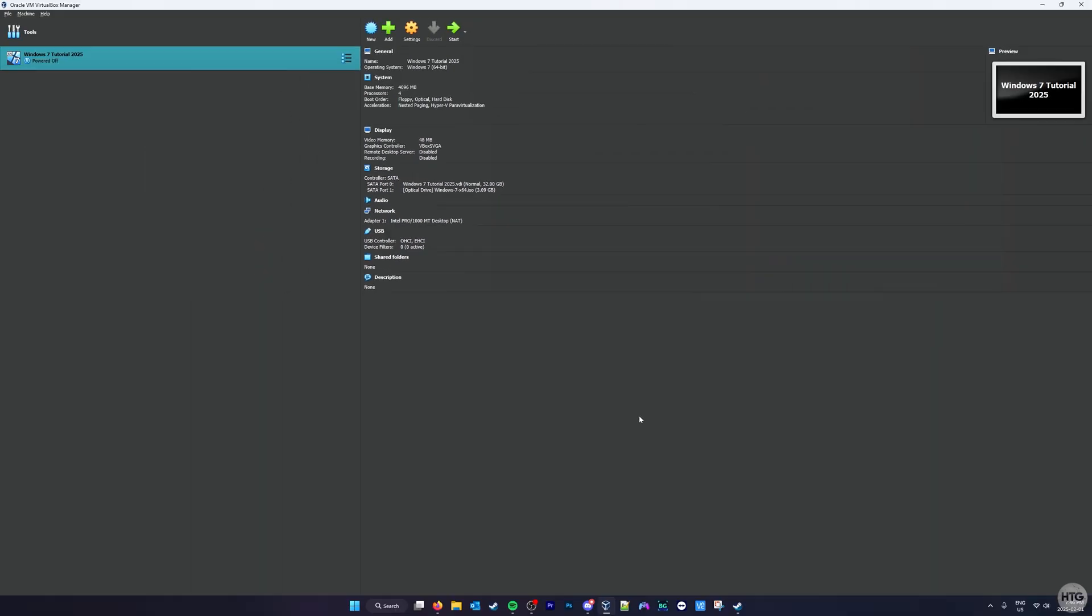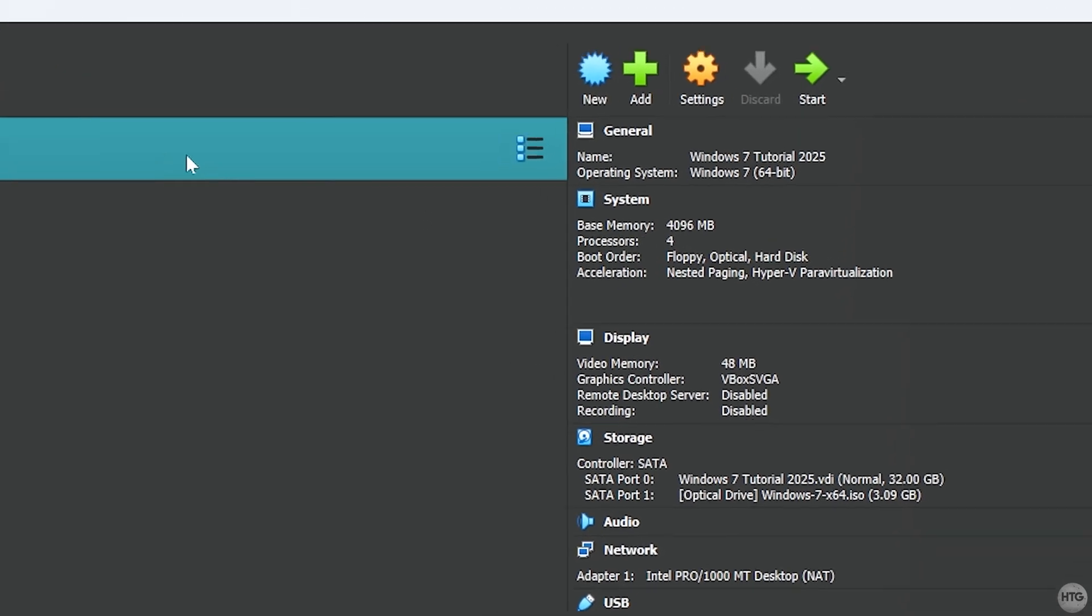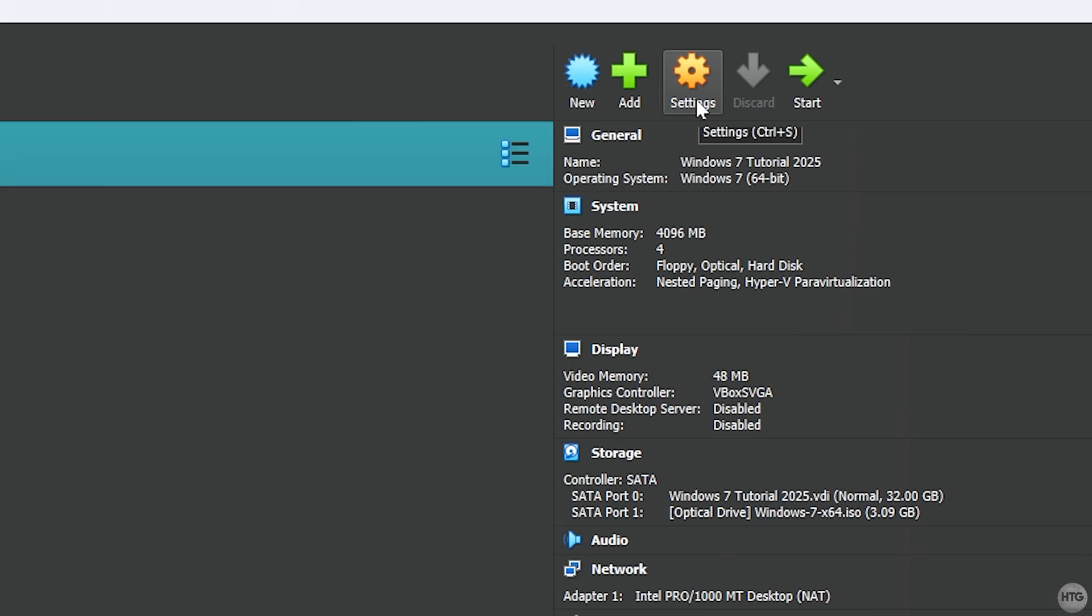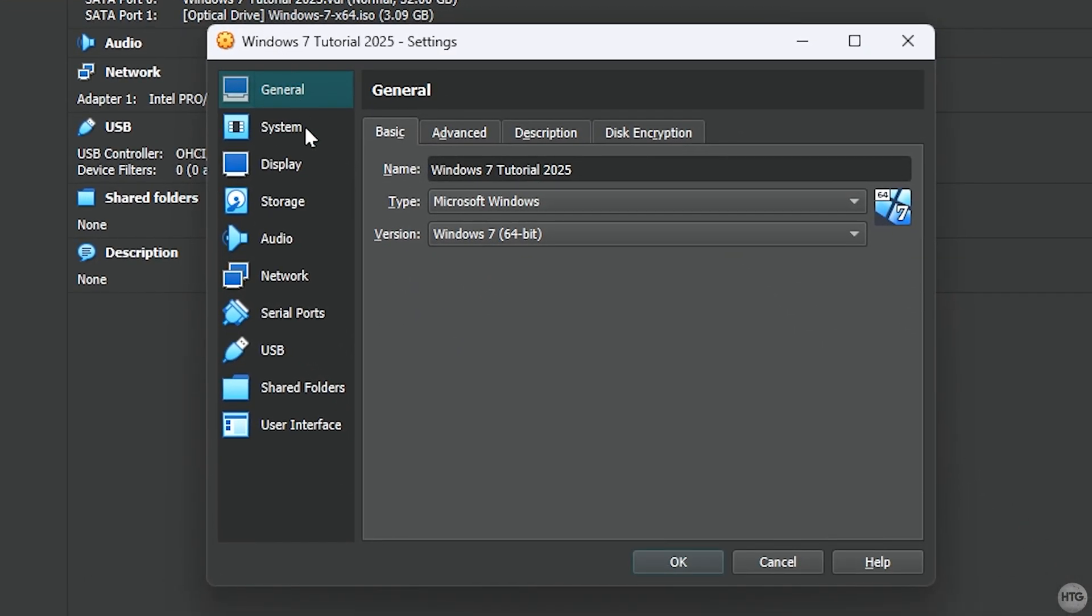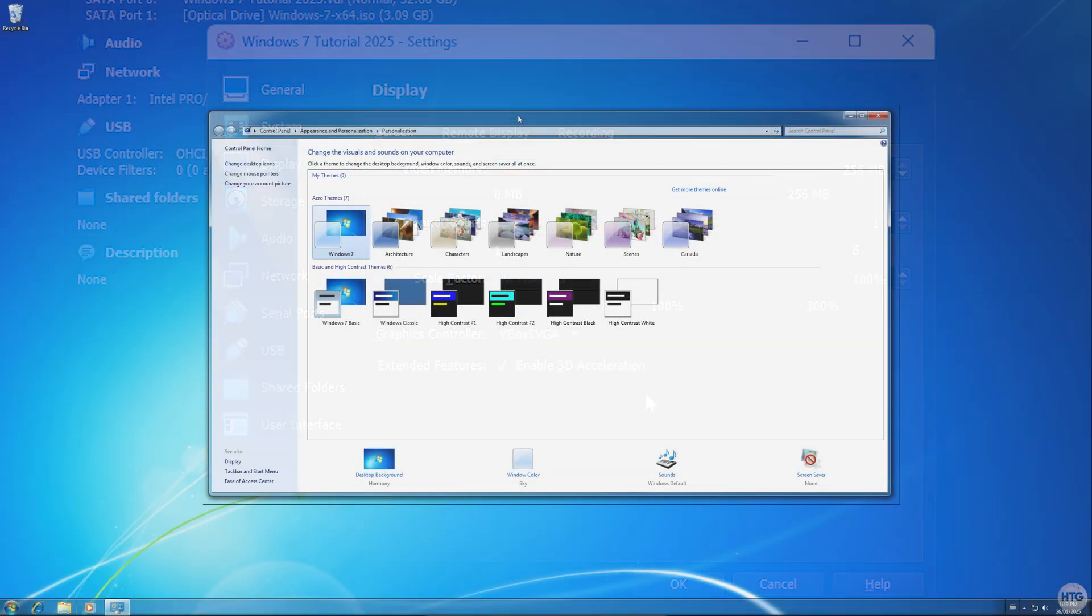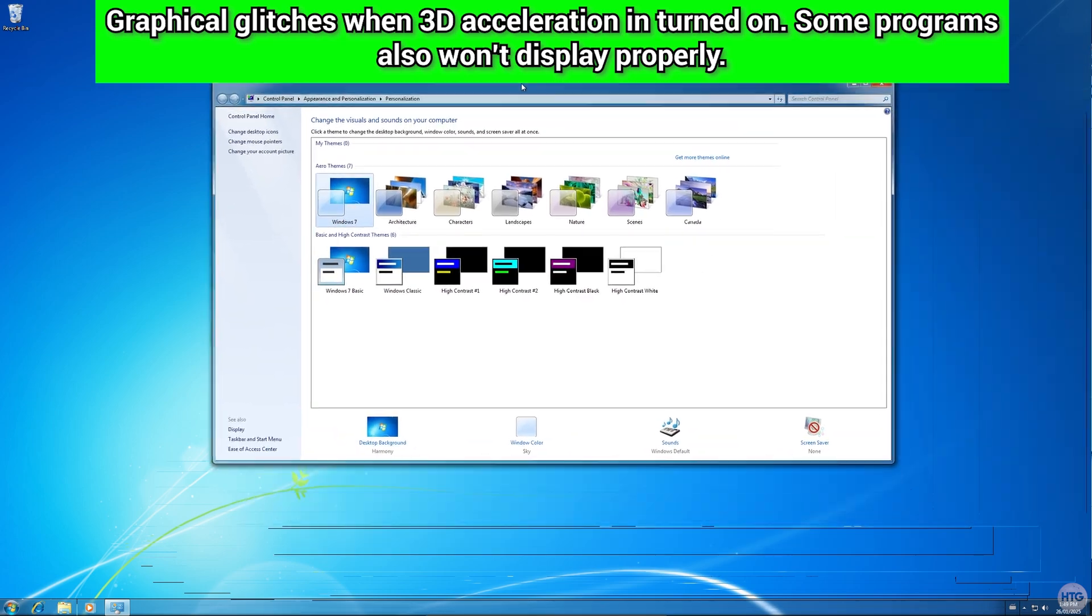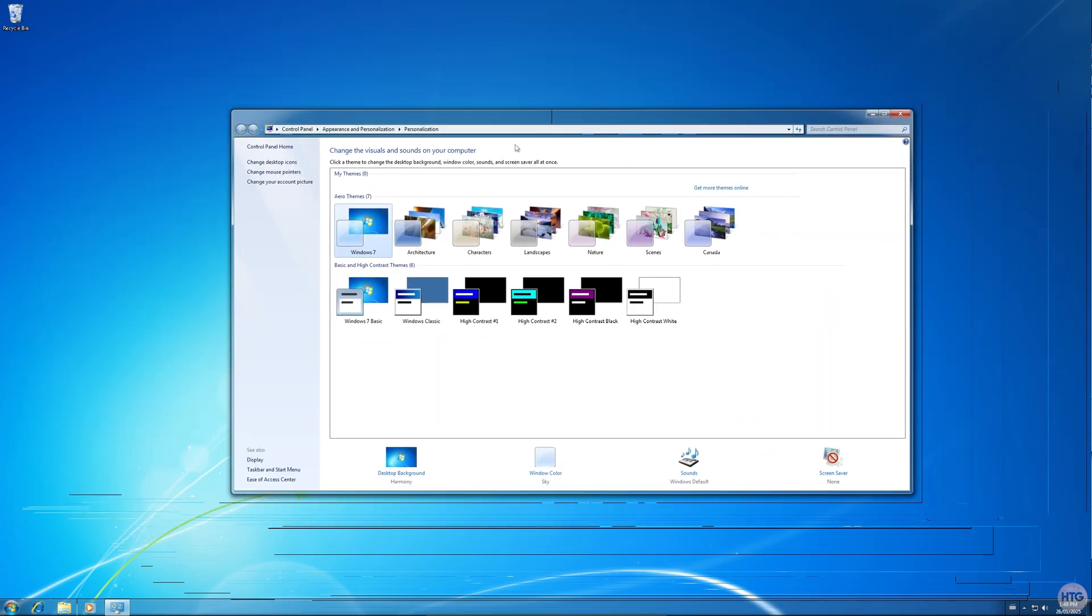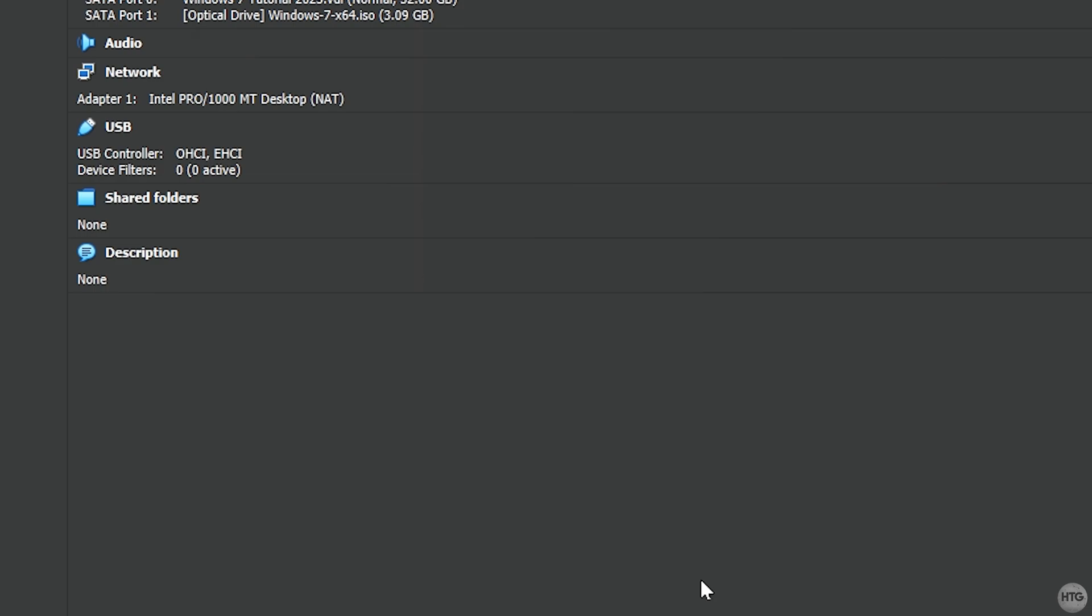Now that our VM has been created, make sure that it's highlighted in the list, and click the Settings button at the top of the screen. Click on the Display tab, and bump the video memory up to 128MB. You can choose to enable 3D Acceleration and bump the video memory up to 256MB, especially if you want to have the Aero effects enabled on your desktop. However, I've noticed that when you have 3D Acceleration enabled, it can cause some graphical glitches and artifacts on the screen, so I recommend keeping it turned off. Click on the OK button to close out of the settings.